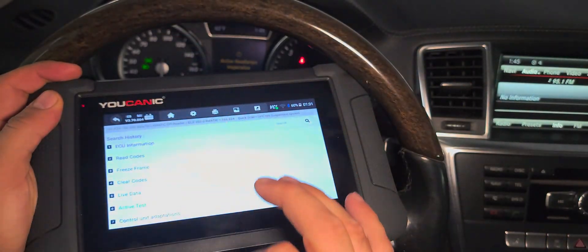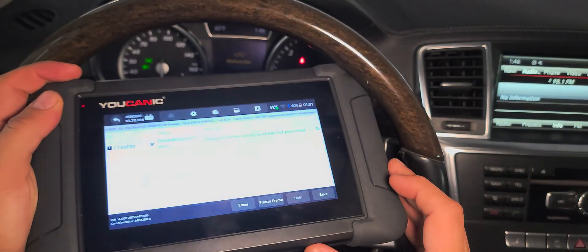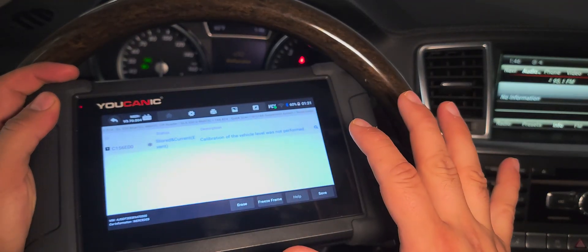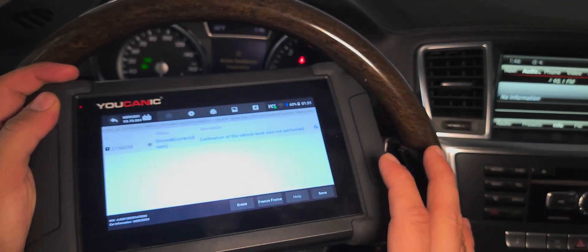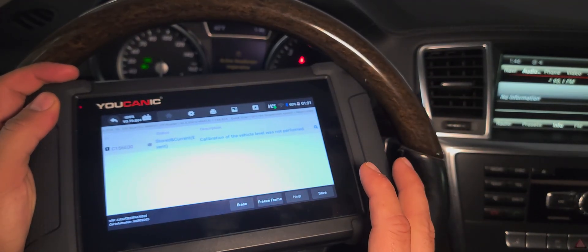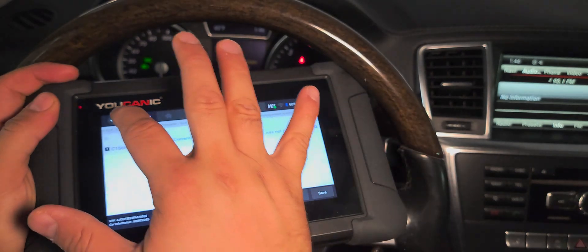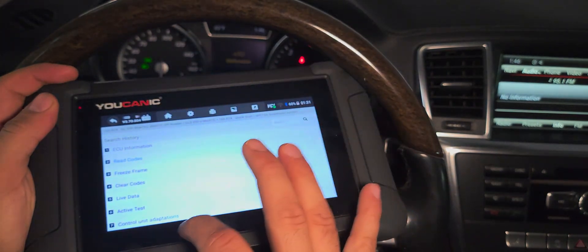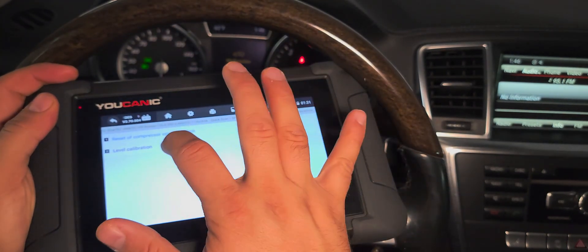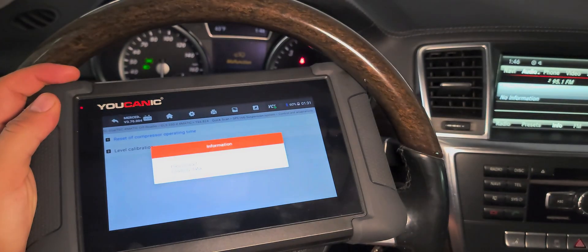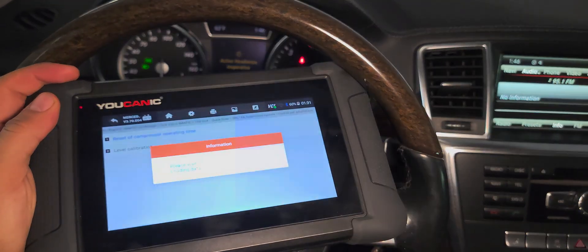Now go back and read the codes to make sure you don't have any other fault codes other than 'calibration level was not performed.' Once that's confirmed, go to control unit adaptations and then to level calibration and press OK.